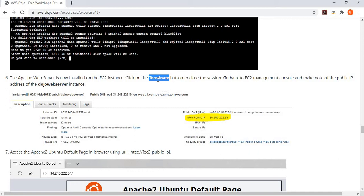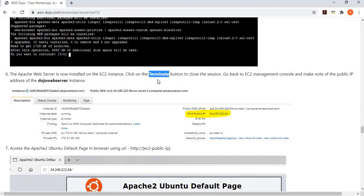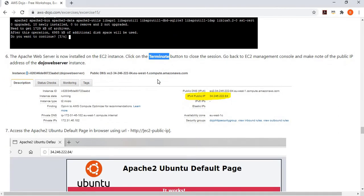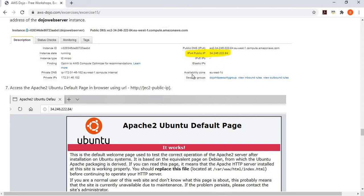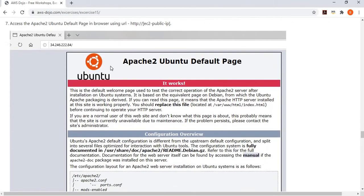After installing Apache, I terminate the session. My job was straightforward — I didn't need to create a key pair or use SSH; Session Manager handled it cleanly. Apache is now installed on my EC2 instance. If I try to access the EC2 instance using its IP address, I can see the Apache default page rendered, confirming the web server is ready.